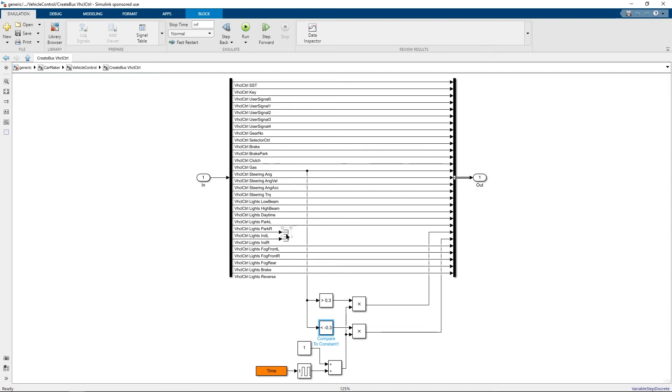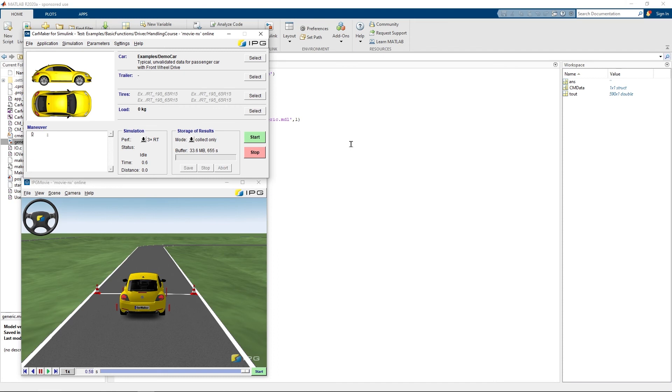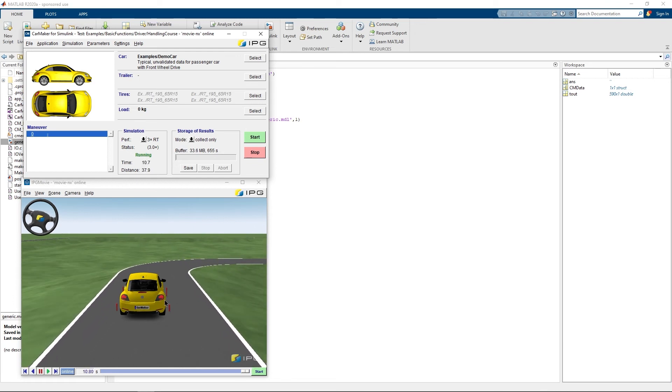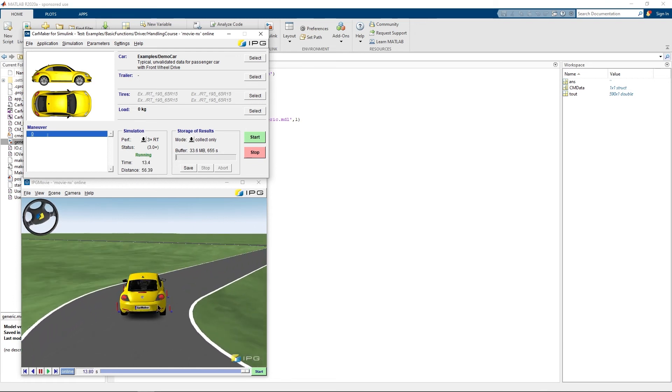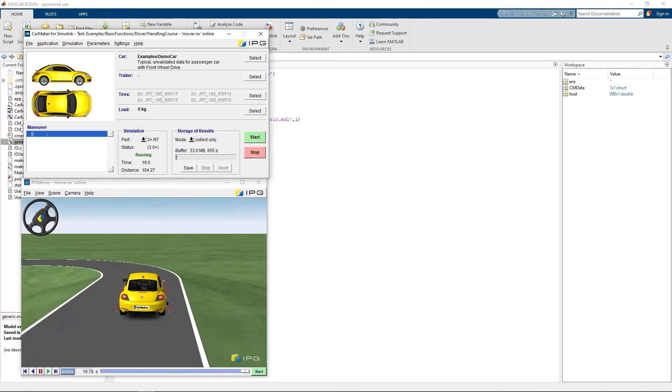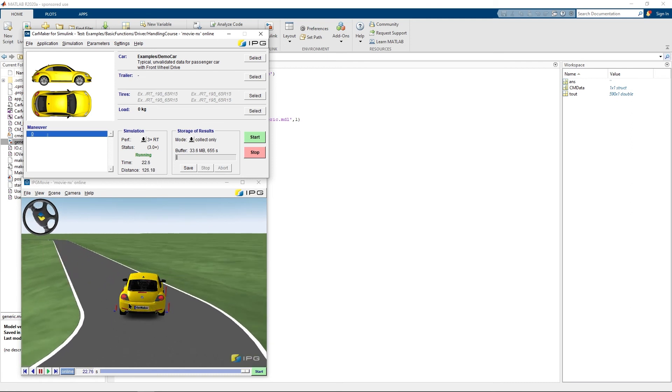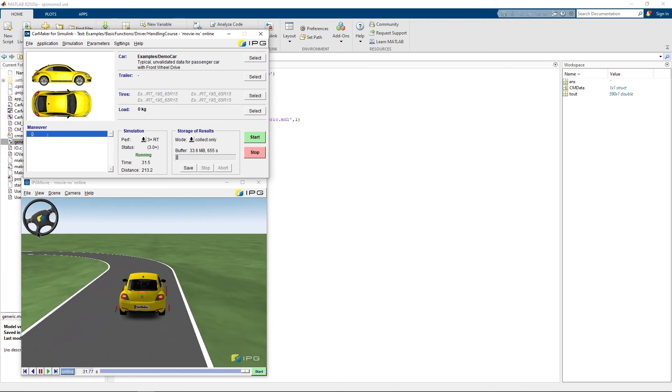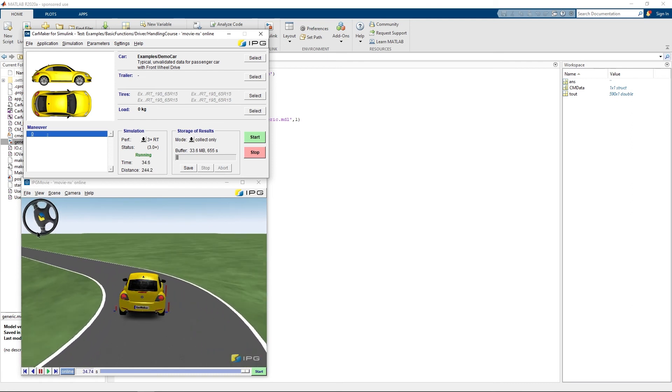Make sure to terminate the internal indicator signals which are available in CarMaker. Let's now look at the outcome of the simulation. Observe how the turn indicator of the vehicle is switched on in the appropriate direction depending on the steering wheel angle.